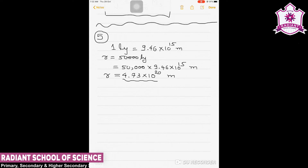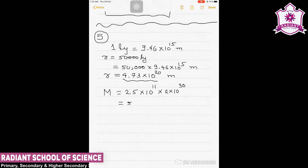The total mass of the stars: each star has a solar mass, and there are 2.5 × 10¹¹ stars, so total mass = 2.5 × 10¹¹ × 2 × 10³⁰ kg, which gives approximately 5 × 10⁴¹ kg. Now we need to find the time to complete one revolution.